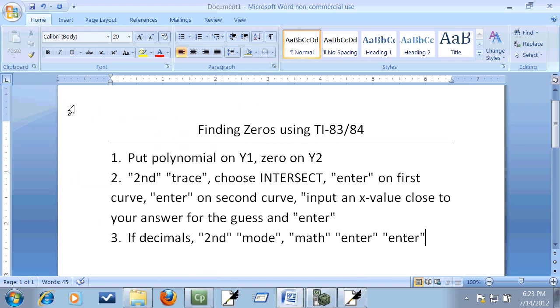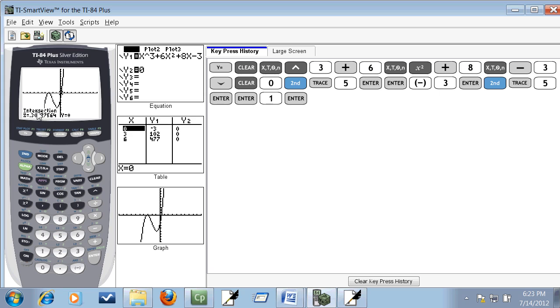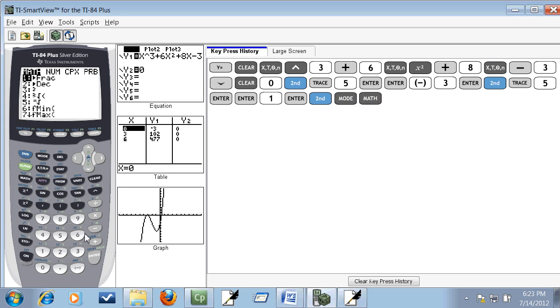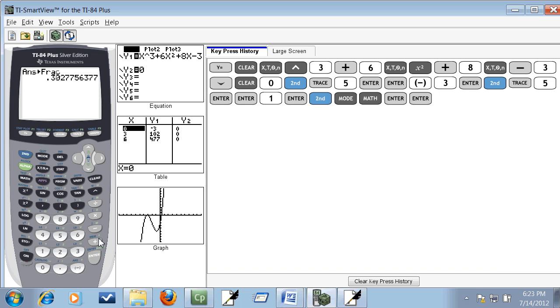I get this one here. Well we had steps for decimals. If it's decimals, exit out and then do math enter, enter. So I do second mode, math, enter, enter. Now it doesn't change to a fraction, so we can't use that answer.